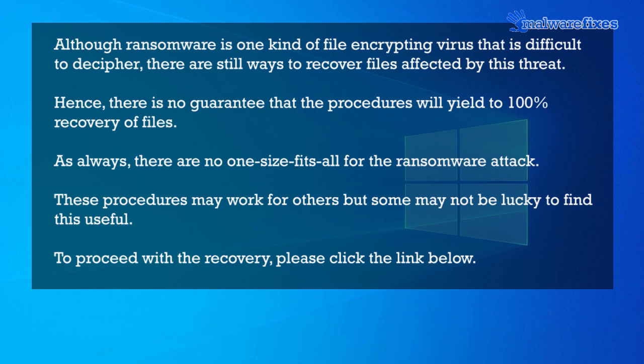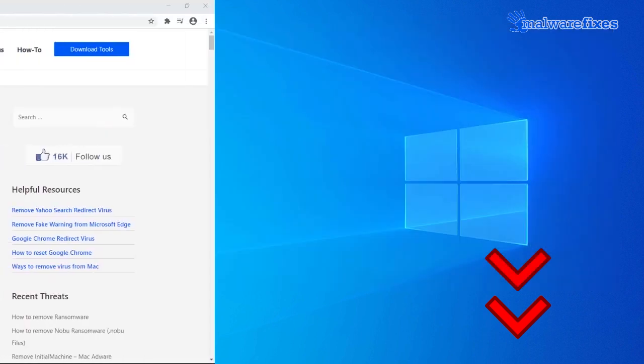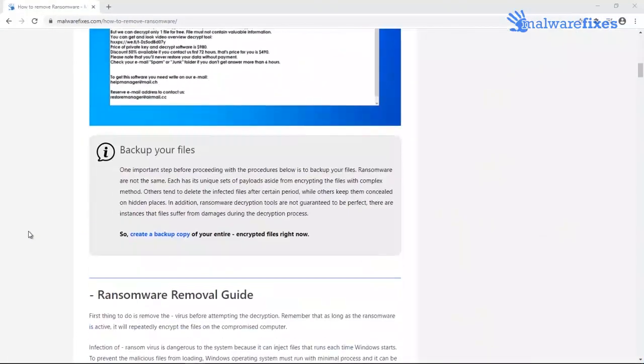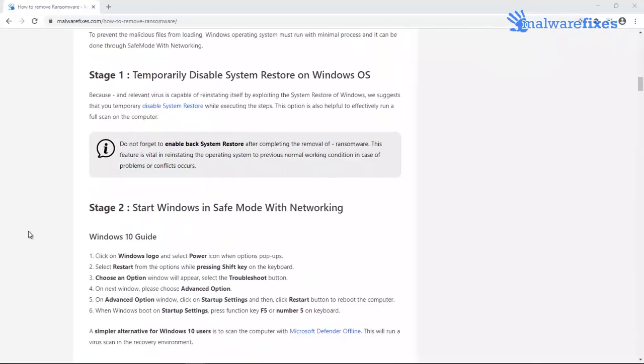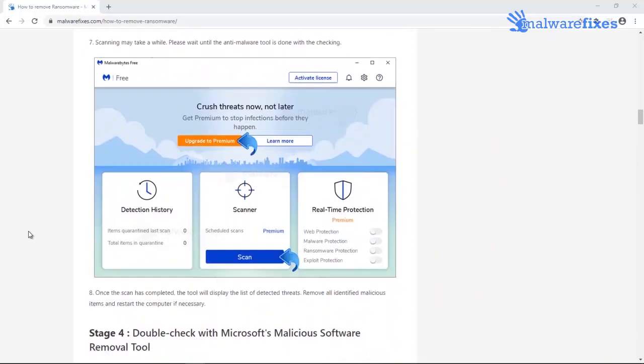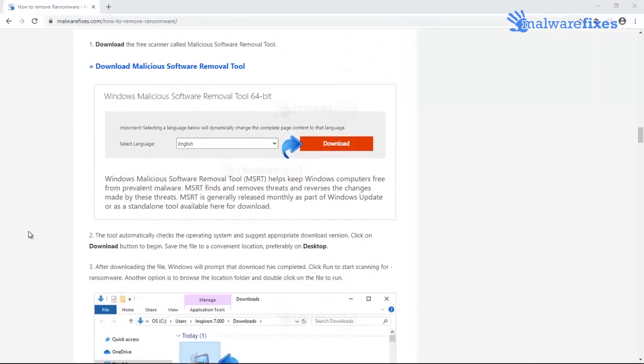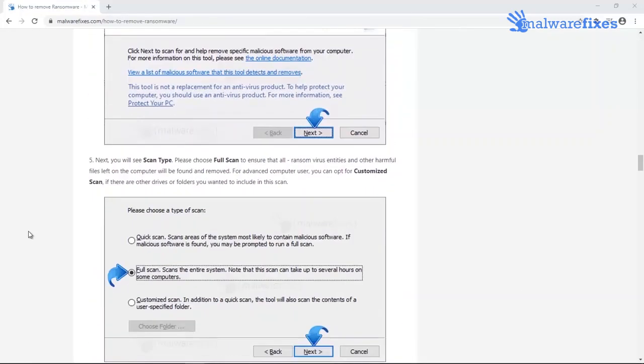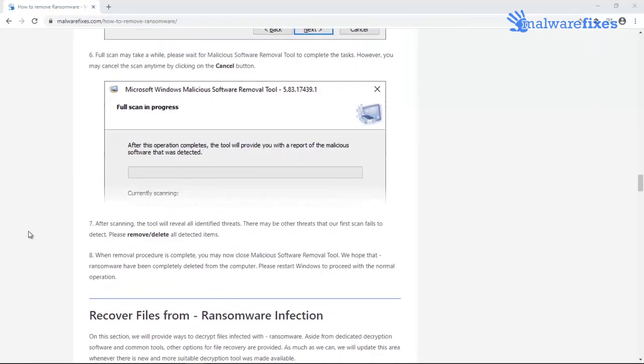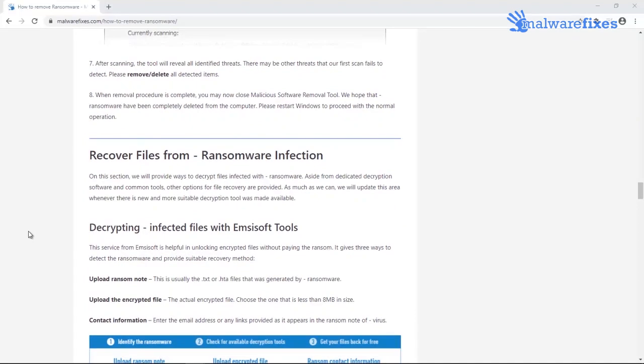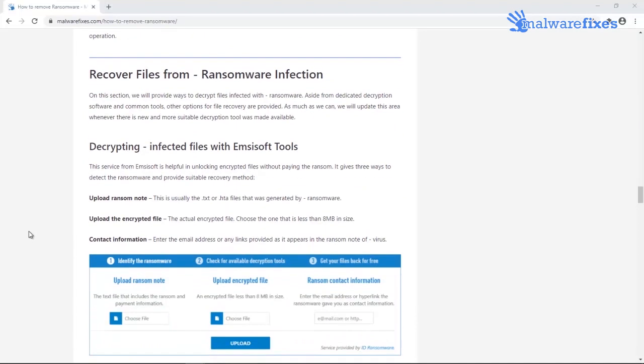To proceed with the file recovery, please click the link below to go to the website. Then navigate to the specific section about recovering files that are affected by ransomware. As of now, we have three options.